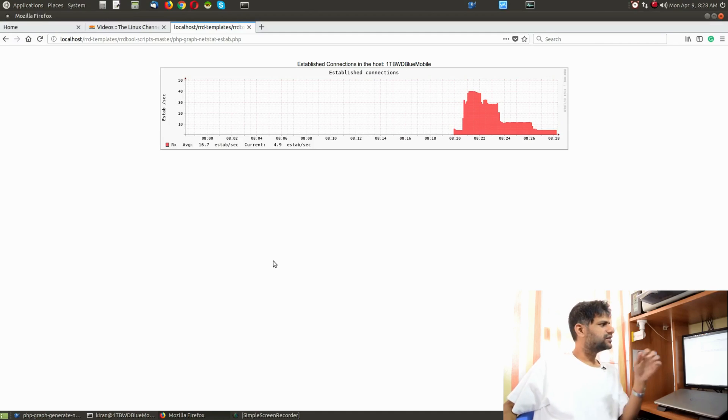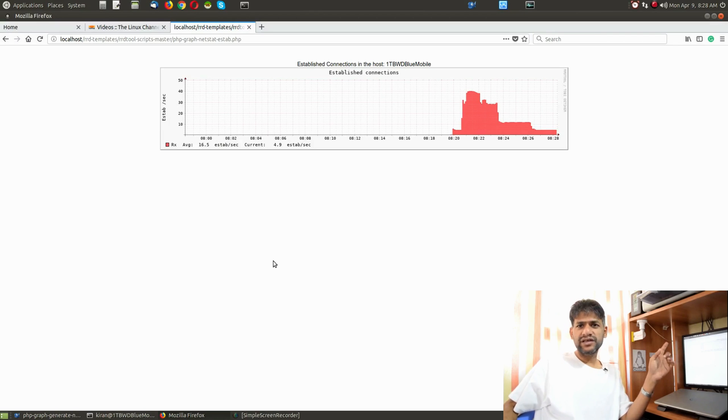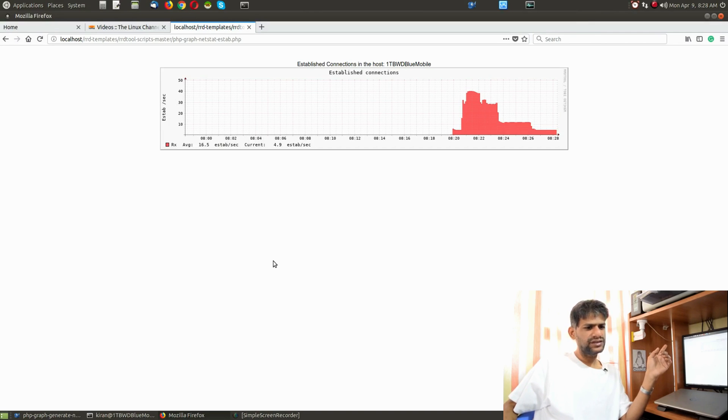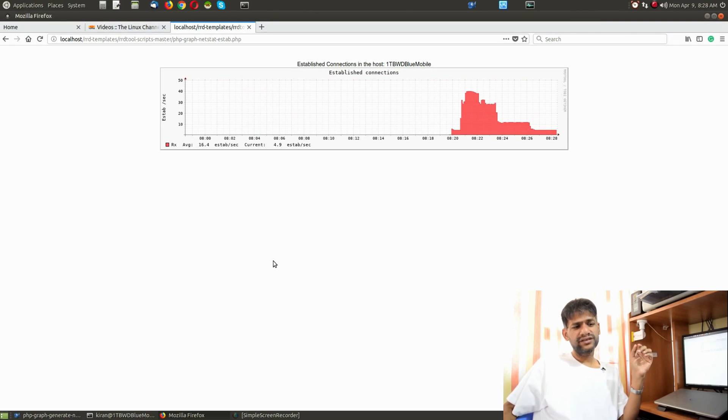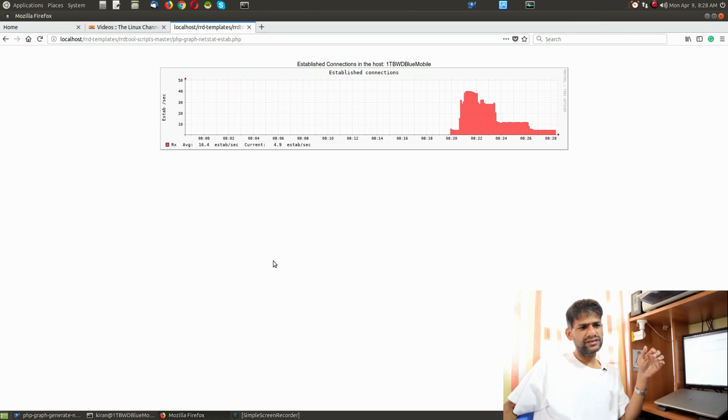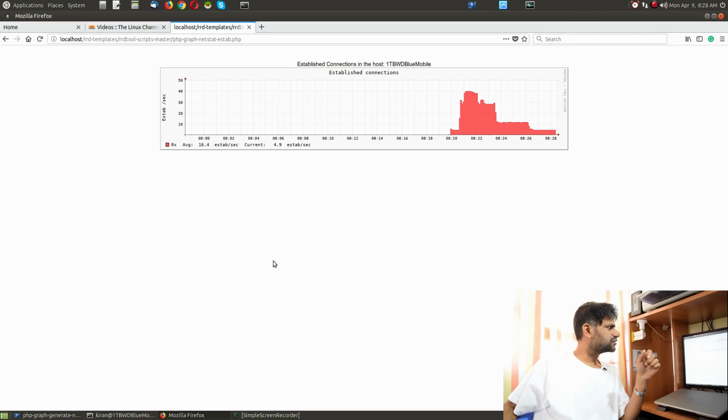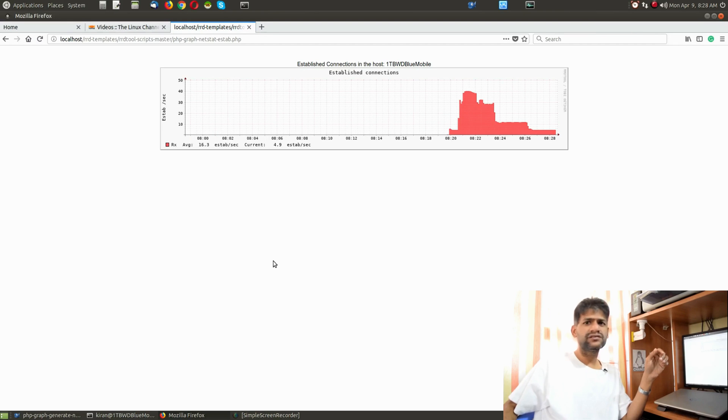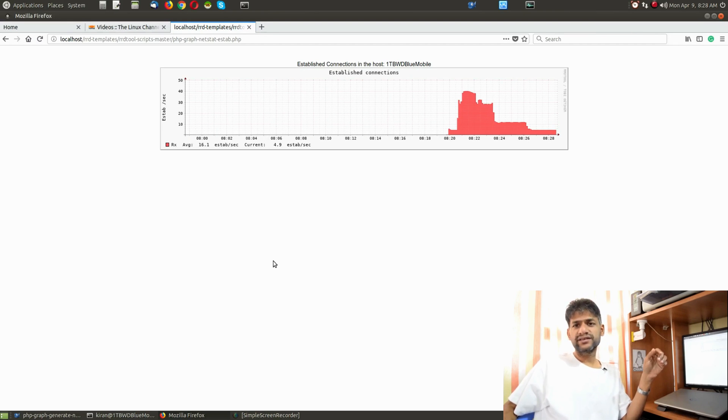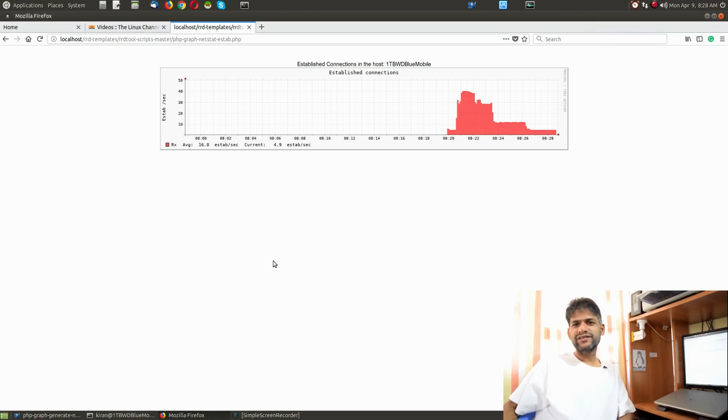Hope you can see now, since there is no much activity in the system, I have even closed that Facebook page. You can see here there's no much activity in the system, so the established connections rate has been dropped down. You can see here it has almost dropped down to a minimum of four or five connections per second rate. With this I would like to conclude this video.